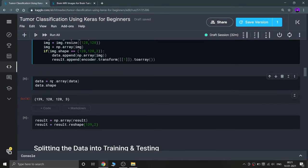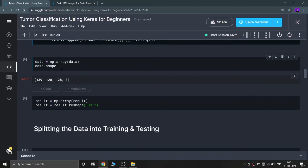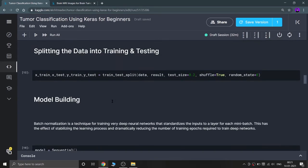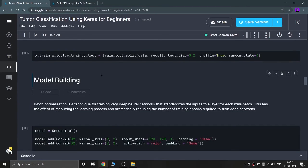The data shape is (139, 128, 128, 3). I reshape the result into (139, 2) because I have two output classes. Now the data is clean. I split it into training and testing using train_test_split with test_size=20% and random_state=0, shuffle=True. Out of 139 samples, 111 go to training and the rest to testing.